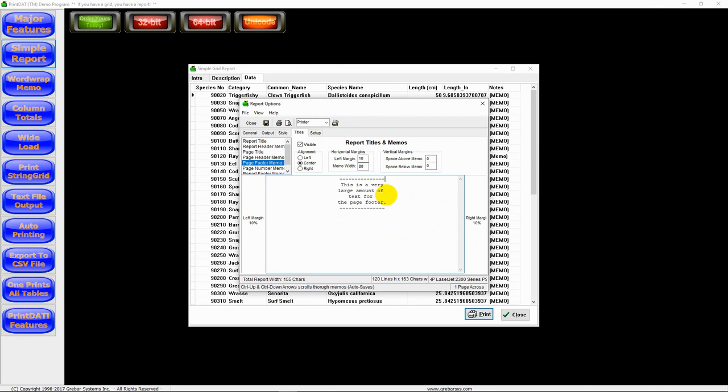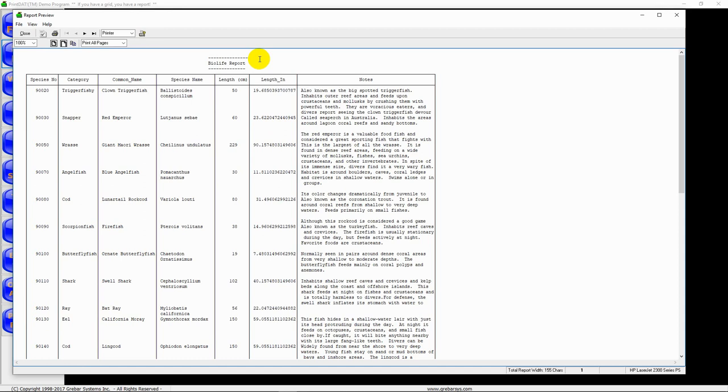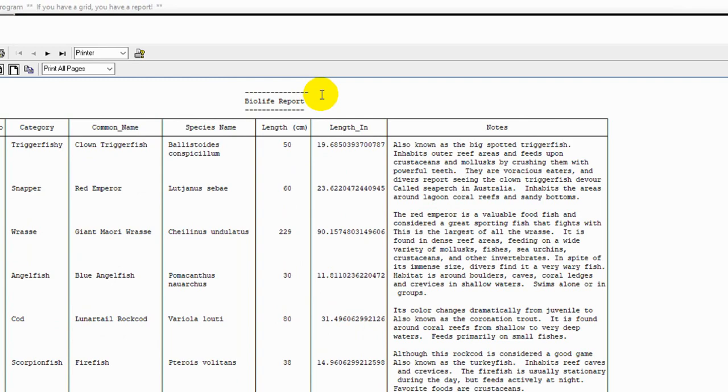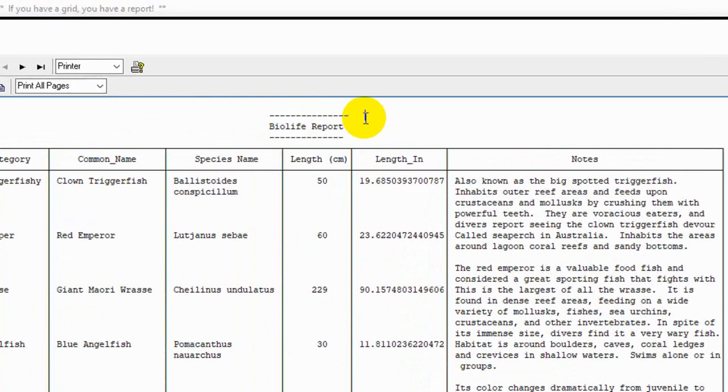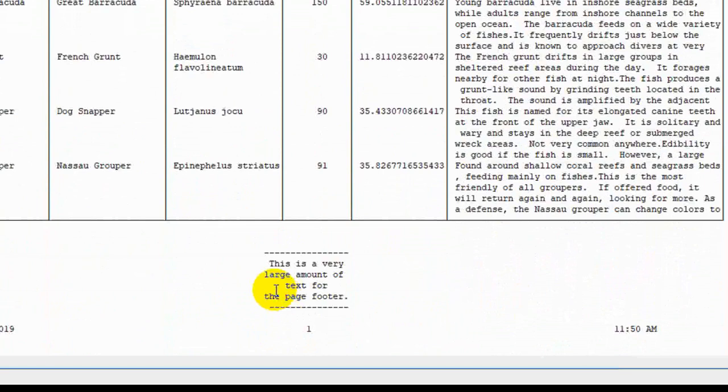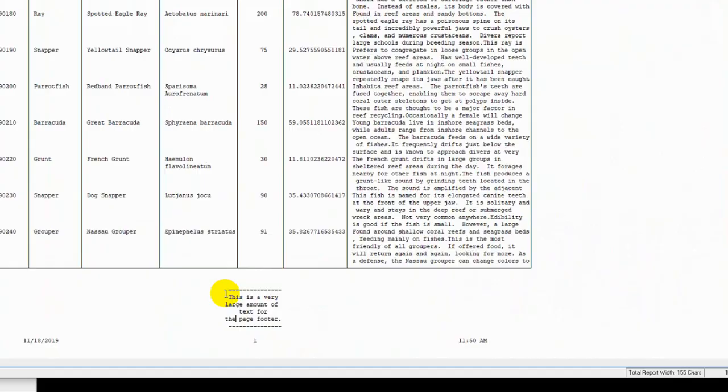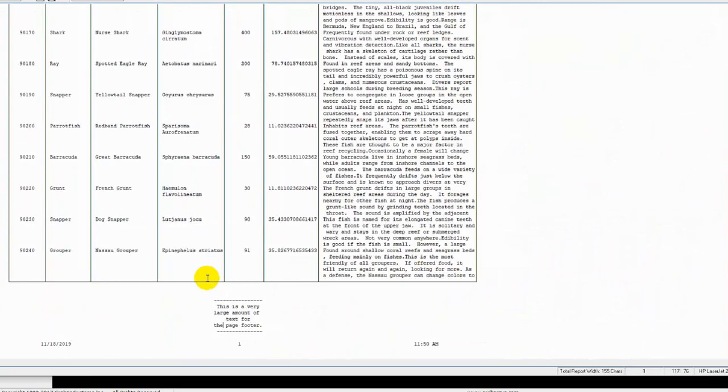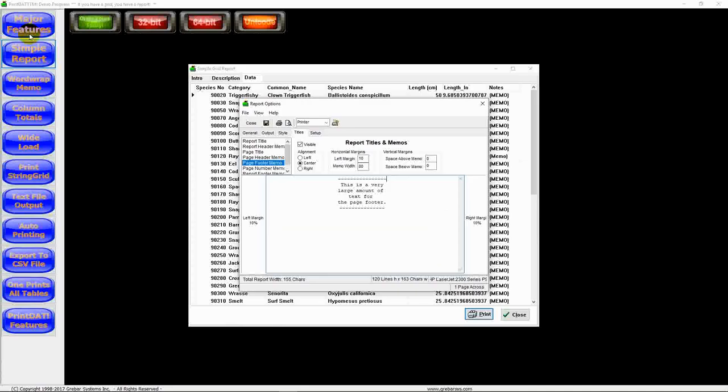We've got our report title, pardon me, the page title's changed. We've got our length and centimeters back in. And we have our page footer text back in there, modified. So it's really that easy to generate a report literally within five seconds because all of the work is done for you at runtime by Print Dat.